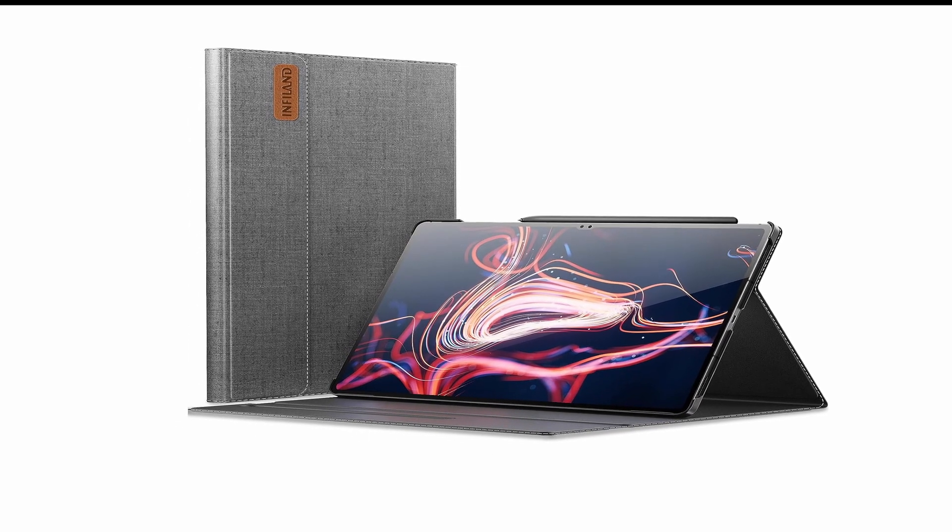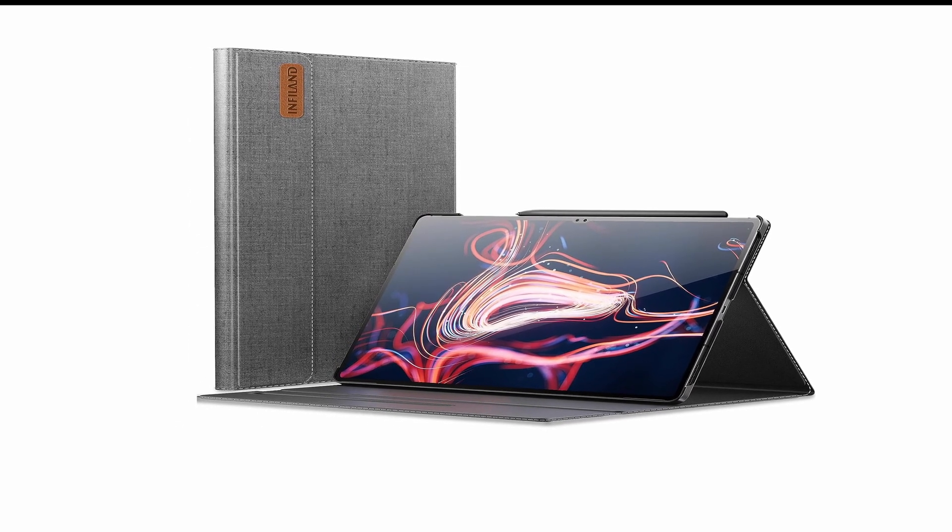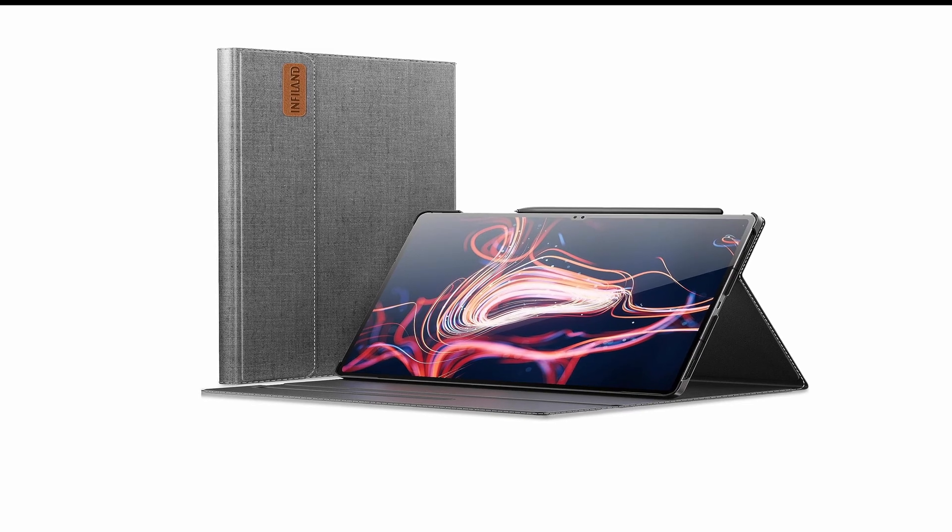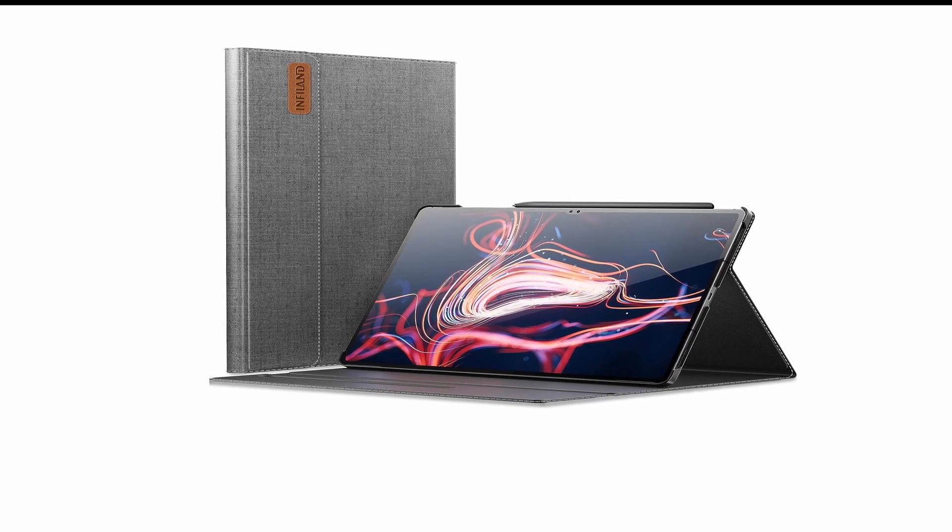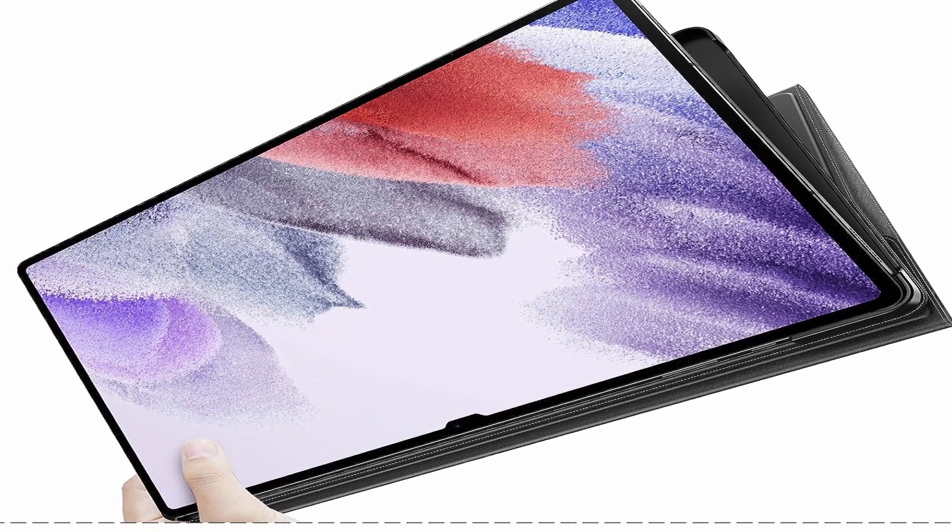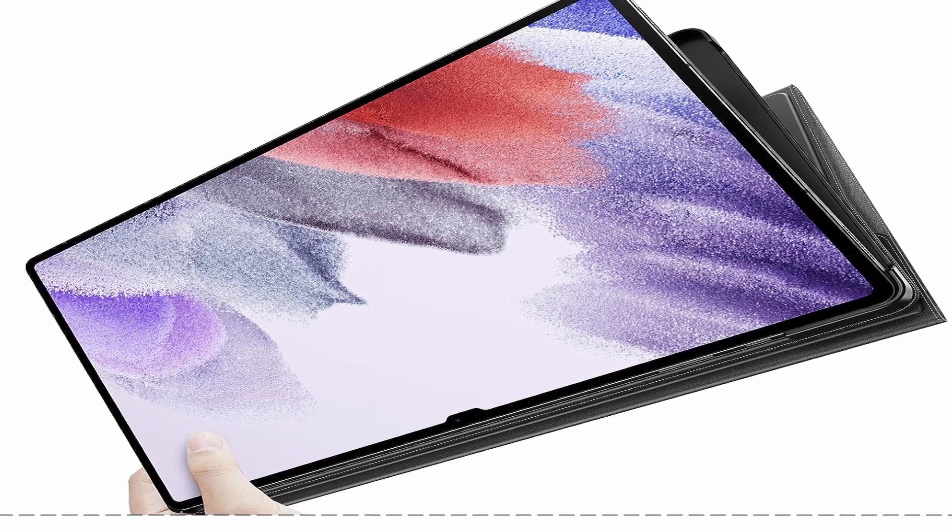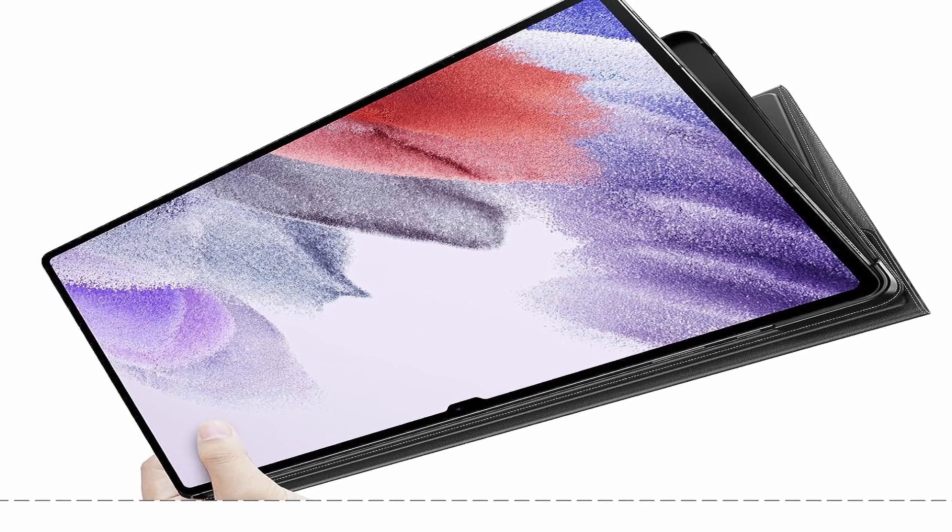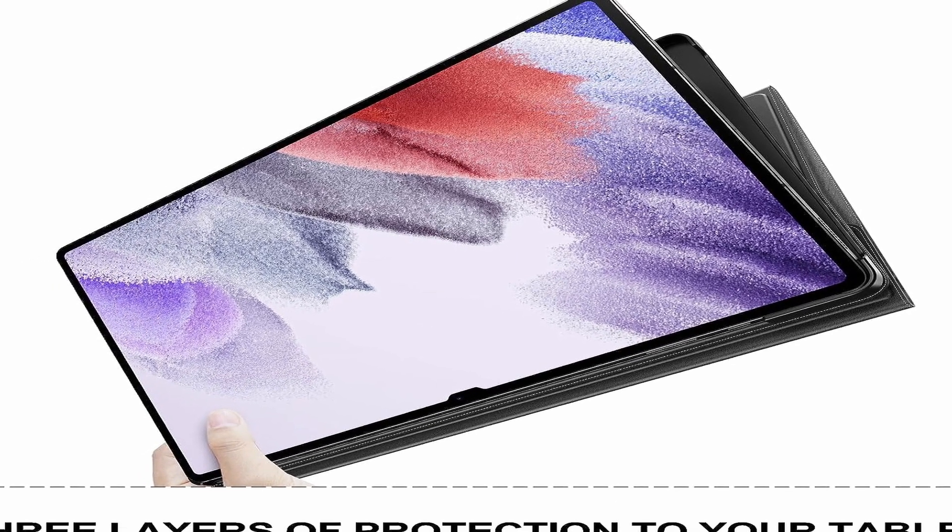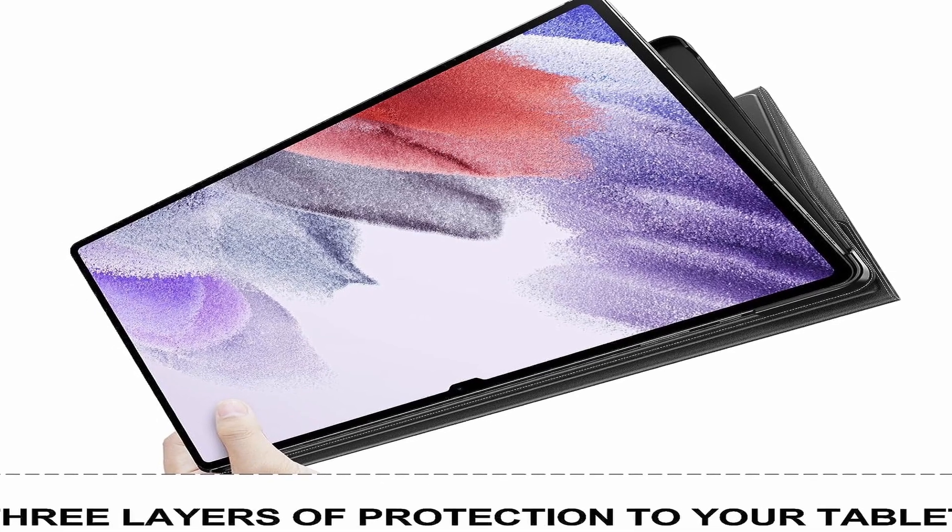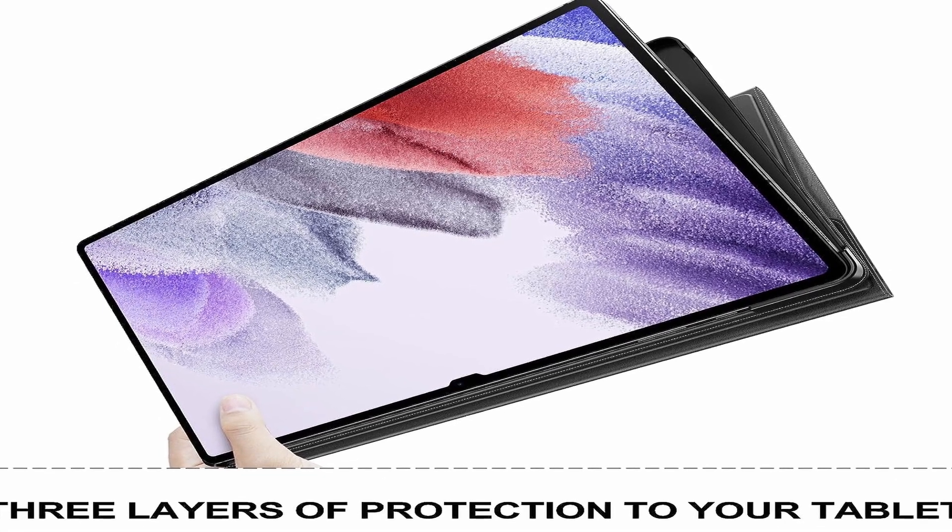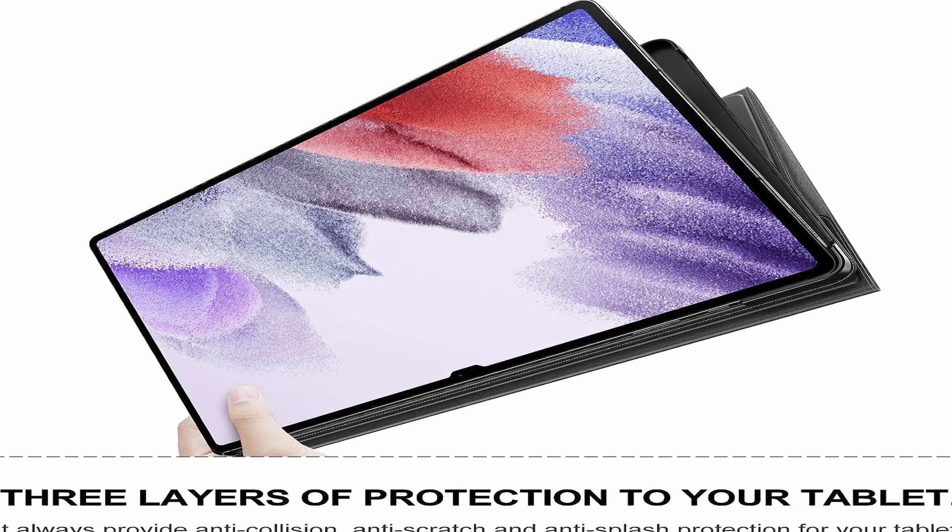So guys this was the video about the best Samsung Galaxy Tab S9 Ultra cases. All the links are given in the description, do check them out. If you enjoyed the video, be sure to hit the like button, tell us in the comments section about which one you like the most and don't forget to subscribe to my channel for more videos. Thank you.